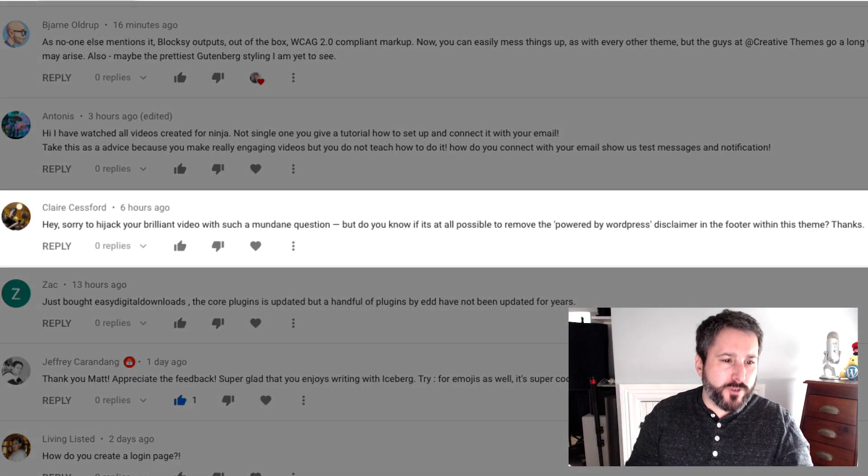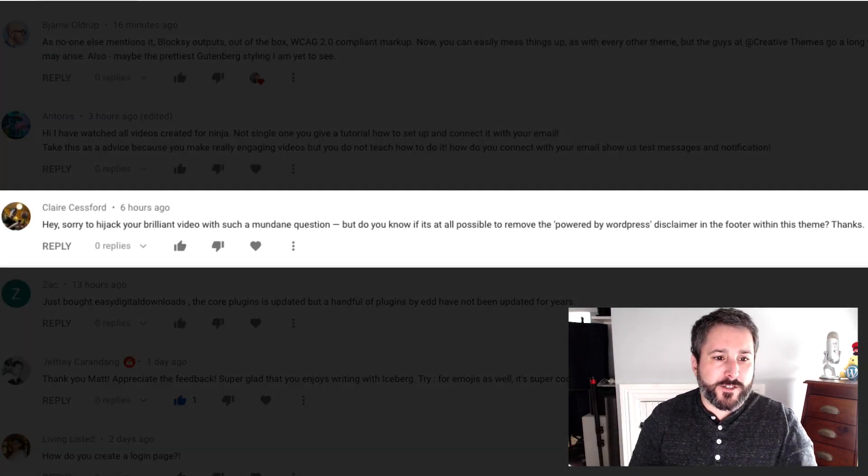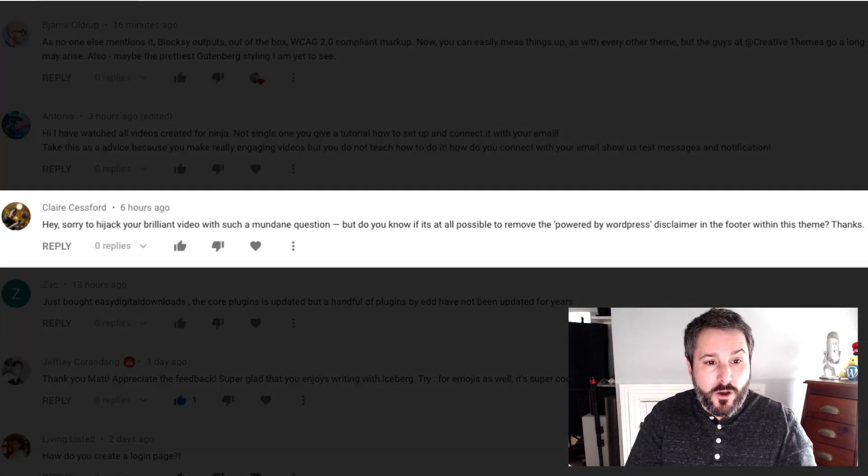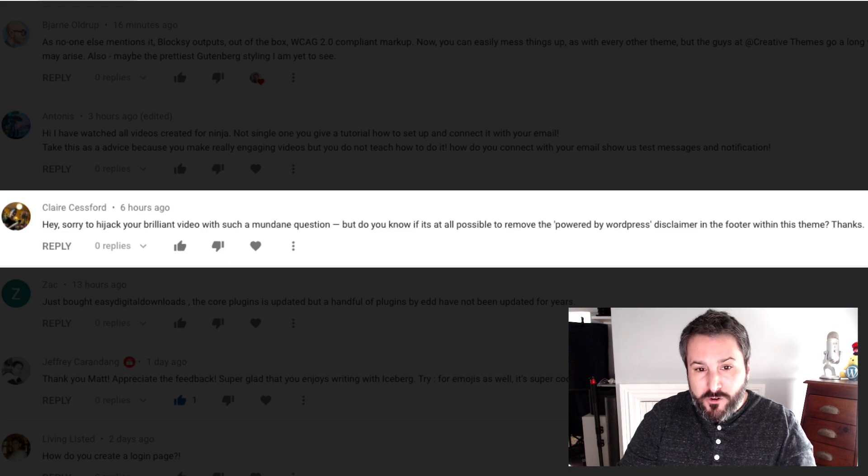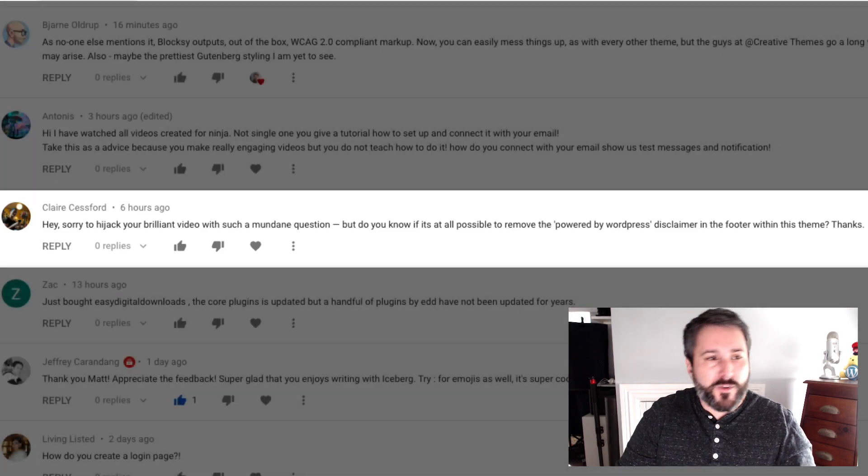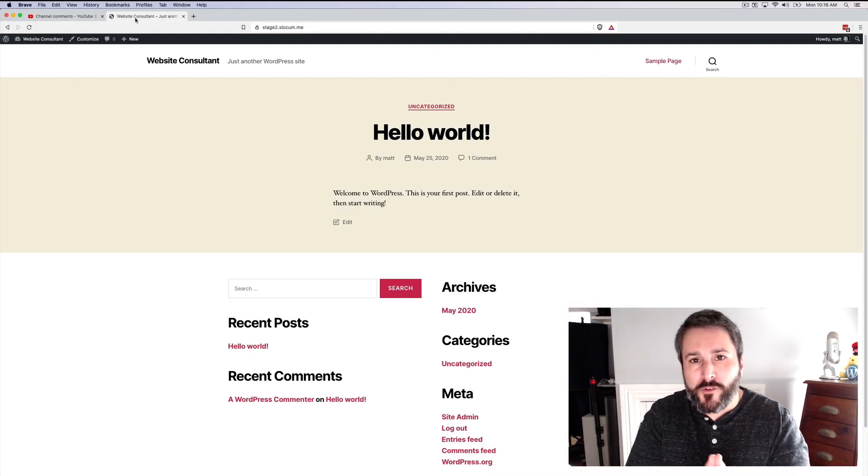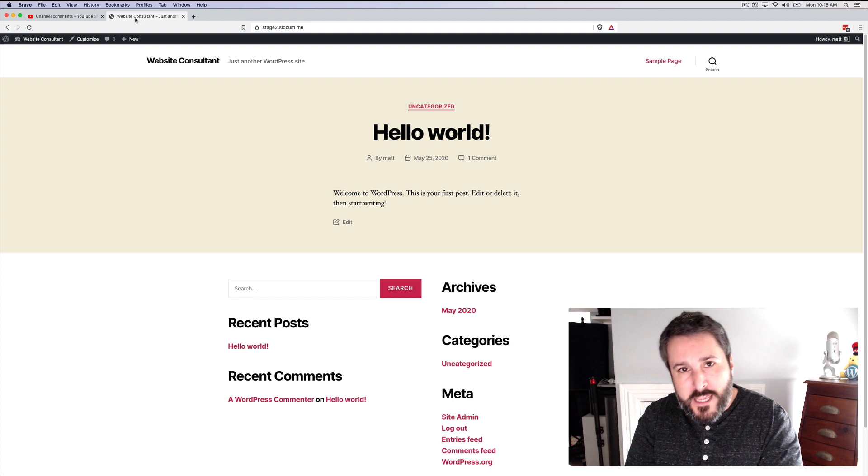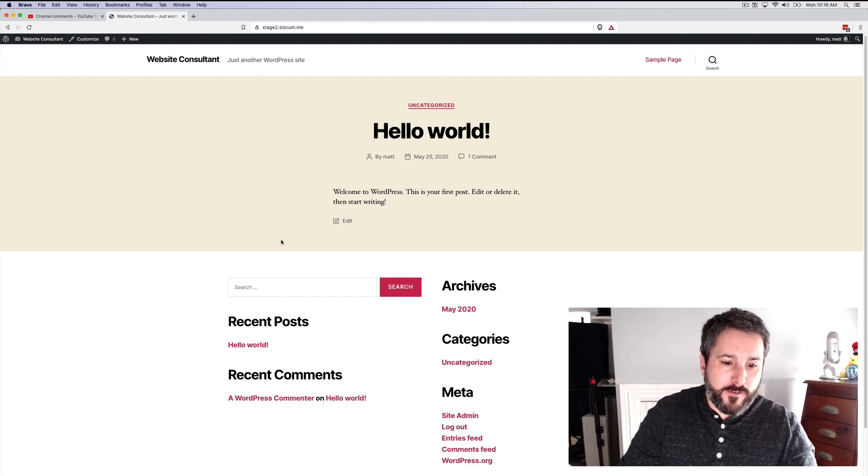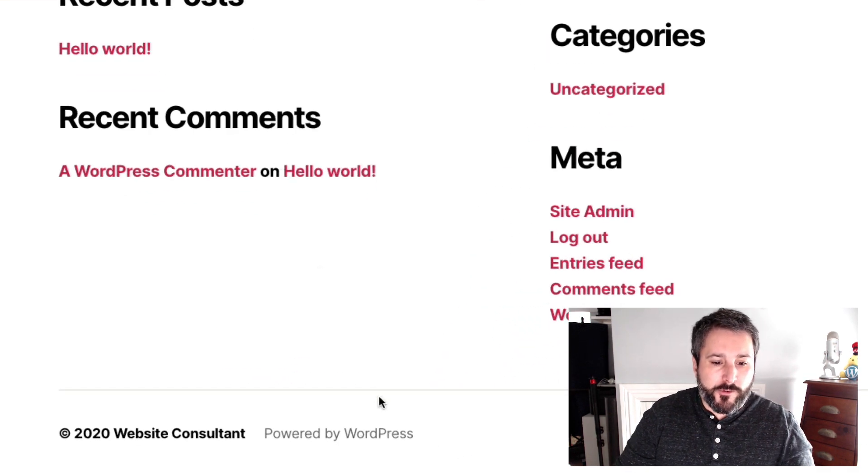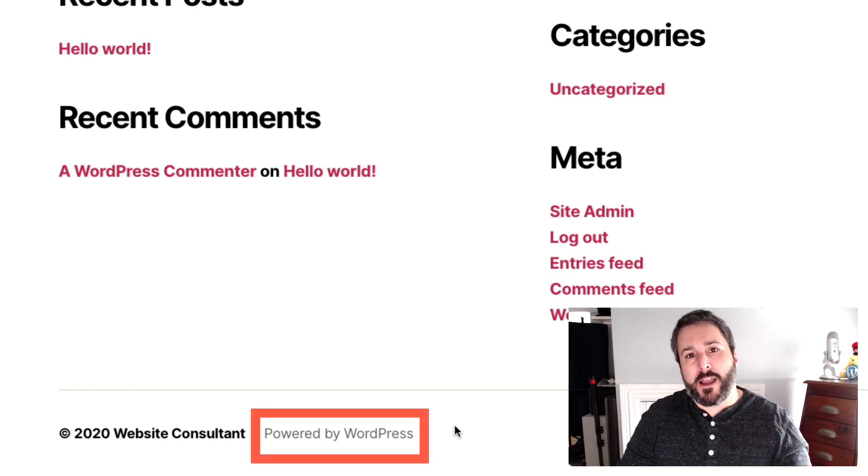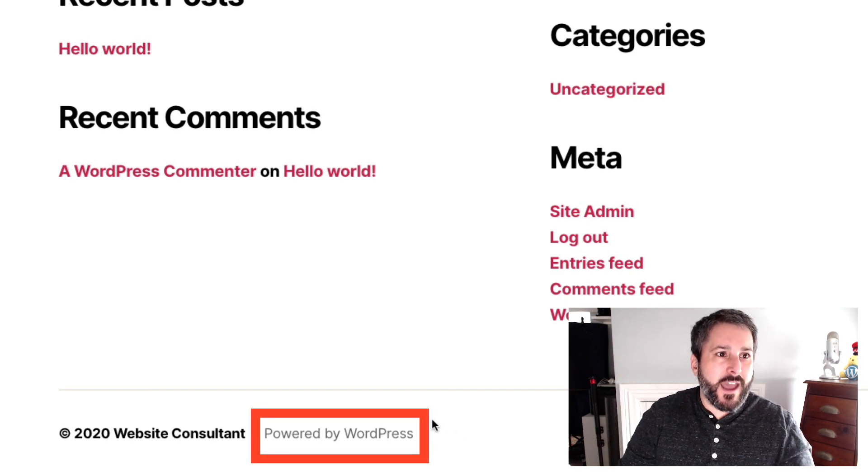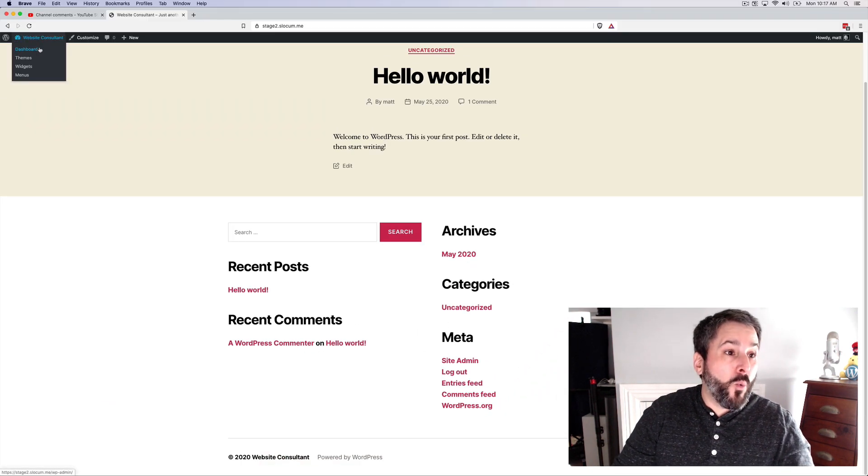Hey, sorry to hijack your brilliant video with such a mundane question, but do you know if it's at all possible to remove the Powered by WordPress disclaimer in the footer within this theme? She's specifically referring to my 2020 theme video, and if we scroll down to the footer, also specifically to this Powered by WordPress little tag in the bottom of the footer.